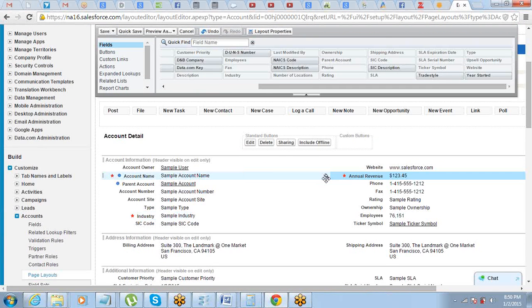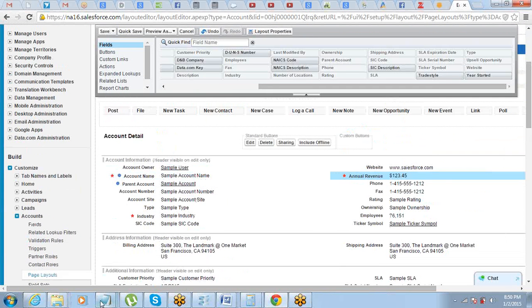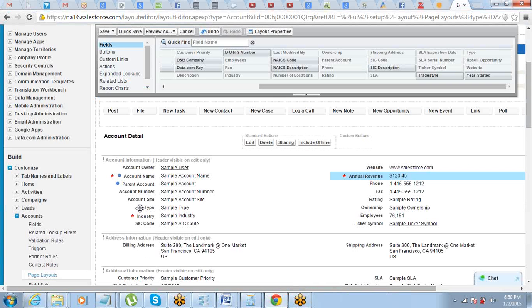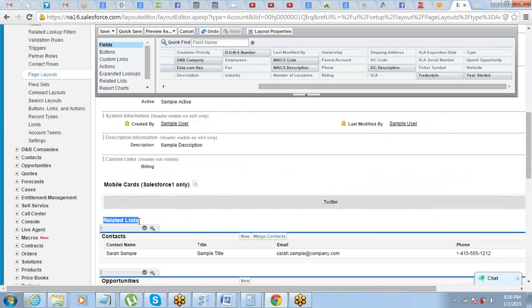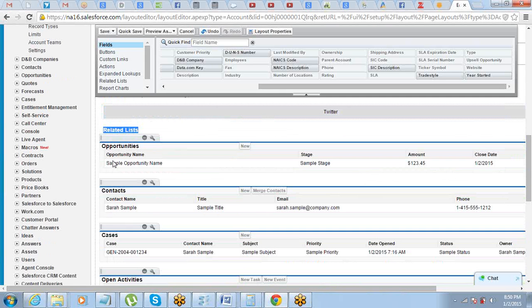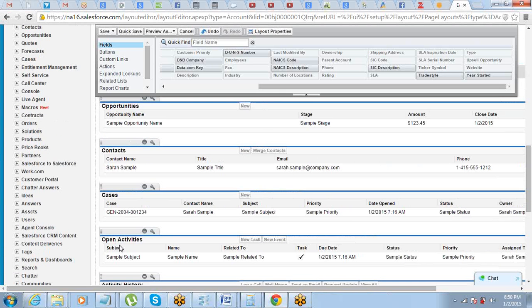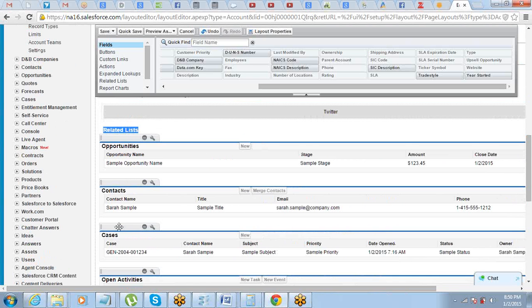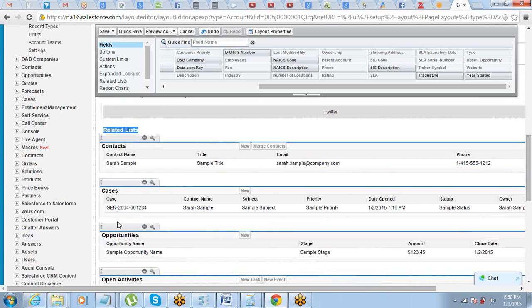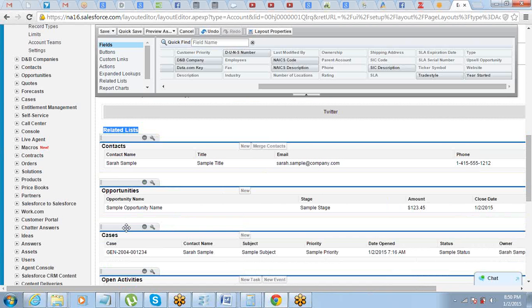The other thing we can do is deal with the related list. The related list is a list of child records — for example, Account has Contacts, so the list of contacts associated with a given account appears here. You can see these related lists: list of contacts, opportunities, cases. If you want opportunities on top of contacts, you can just drag and place it there. Your company may want cases at the top, or contacts first — just drag them accordingly.